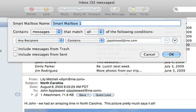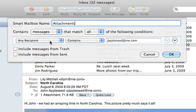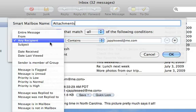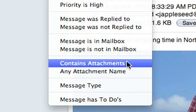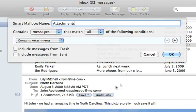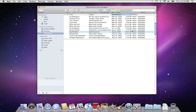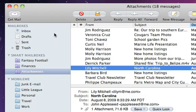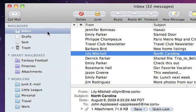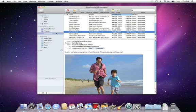Let's create a smart mailbox that looks for email with attachments. First, enter a mailbox name and then select the condition Contains Attachments. Click OK to save your new smart mailbox. Now, all email with attachments will appear in this smart mailbox. These messages are still in your inbox — the smart mailbox just makes them easier to find.